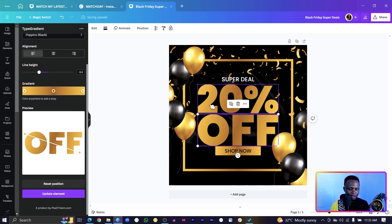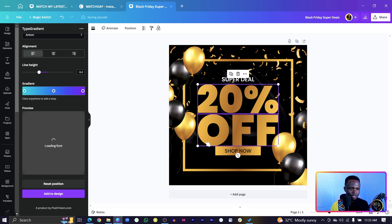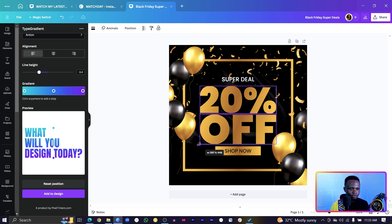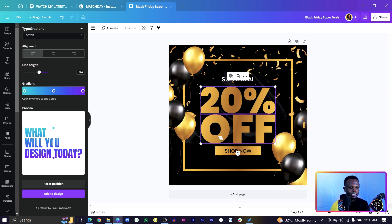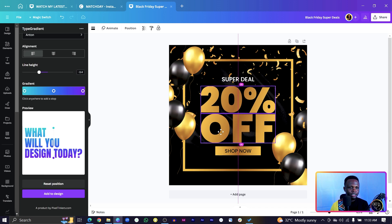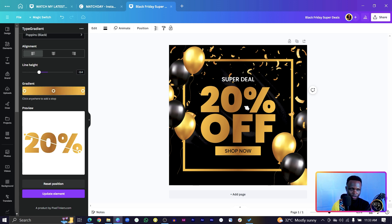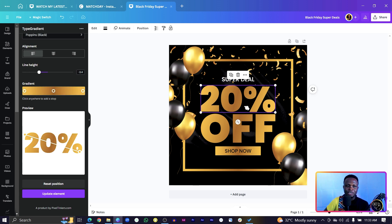And I'll select everything. And we use the size nicely like we have over here. And yes, this is how to use the new gradient feature inside of Canva.